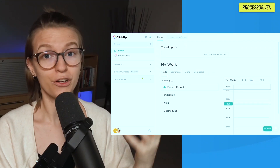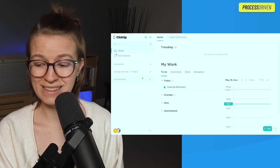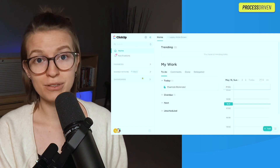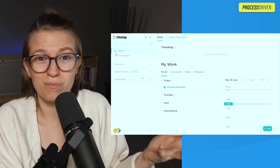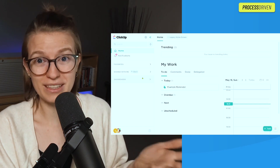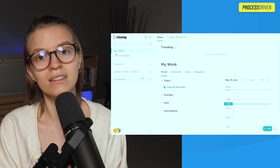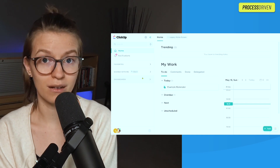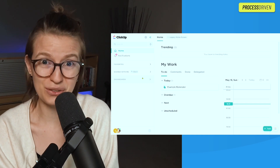Ultimately, if you're asking me whether or not you should be using reminders in your workspace, for the vast majority of people, I'm going to say don't bother. It's not really that helpful of a feature anymore because ClickUp tasks have become so powerful and just easier to use.